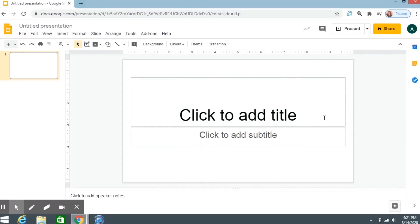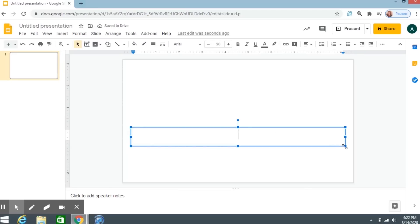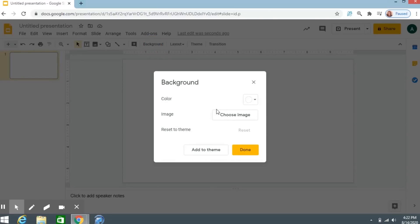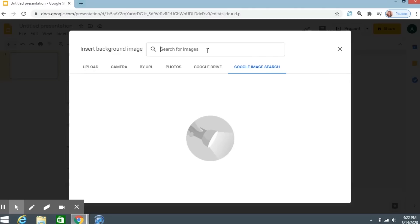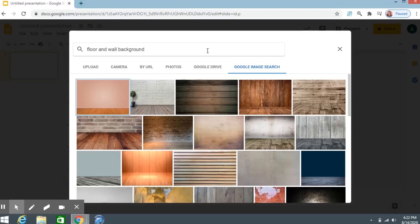To create a new presentation for your virtual classroom, the first thing I'm going to do is take off these text boxes because I do not need them. Then I want to put in a background. Click on Background, then Choose Image, and then go to Google Image Search. The magic words are 'Floor and Wall Background' — put that in and voilà, you see all of the floor and wall backgrounds you can choose from.